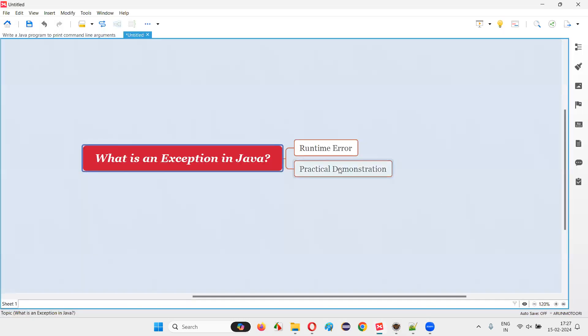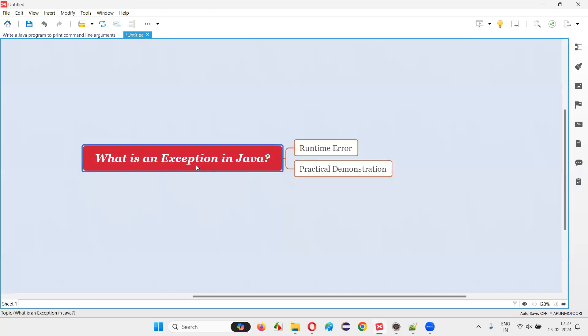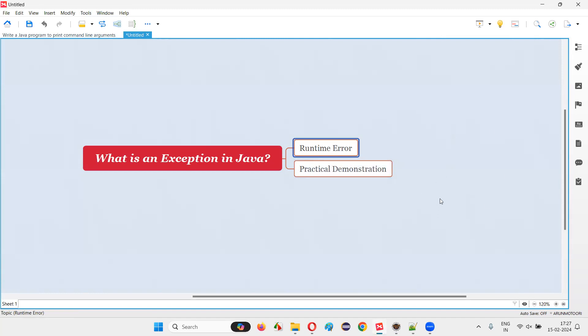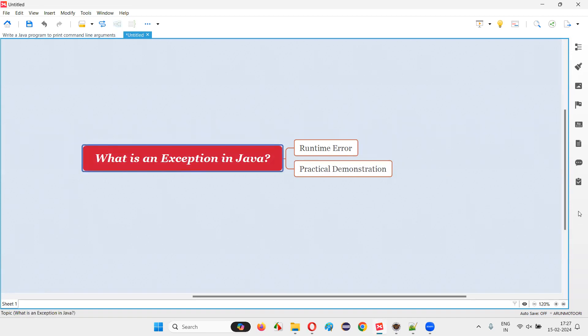So hope with practical demonstration, I explained what exactly is an exception. Exception in Java is nothing but a runtime error, which occurs while running the code. And if you get an exception or error in the output, that is called as a runtime error or exception.